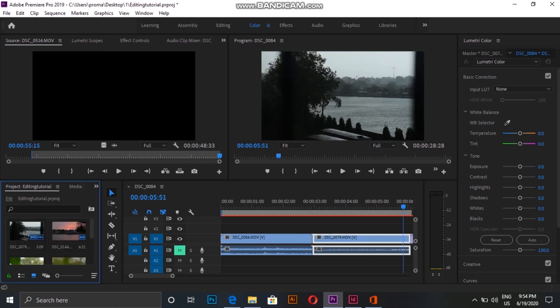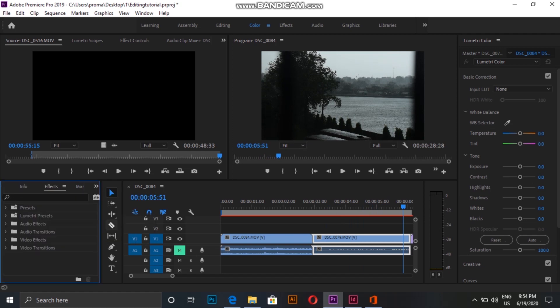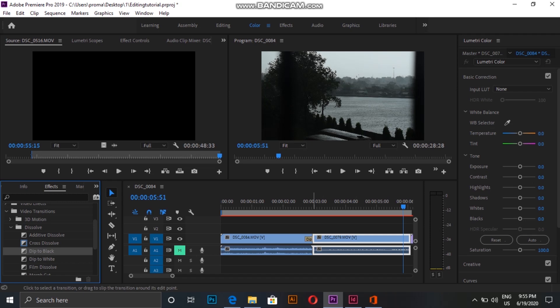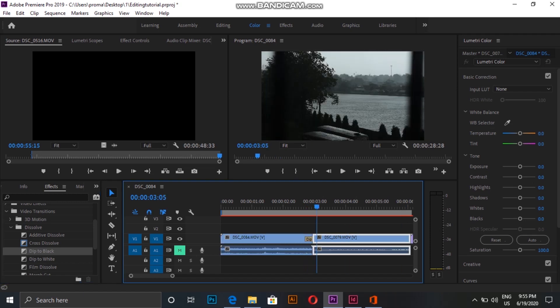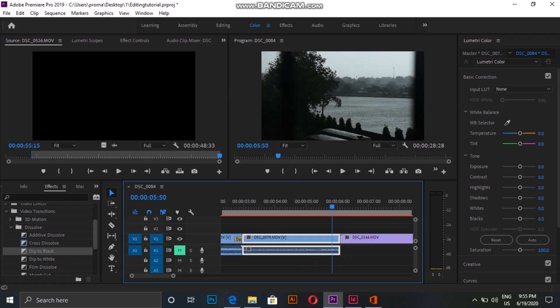To add video transitions, I go to Effects, then Video Transition, and choose a particular effect and drag it onto the clip in the timeline. Similarly, I add transition to the next clip.